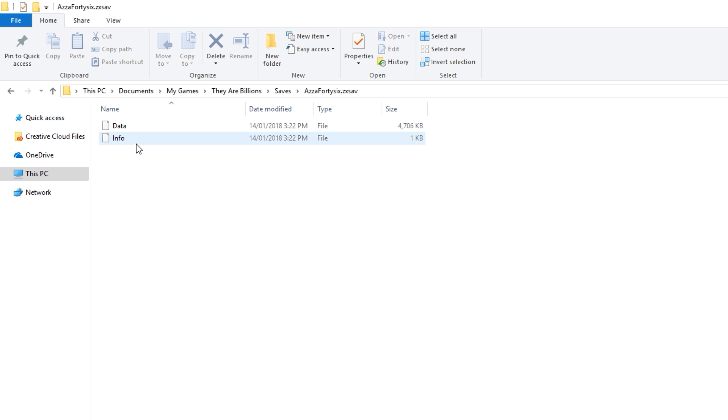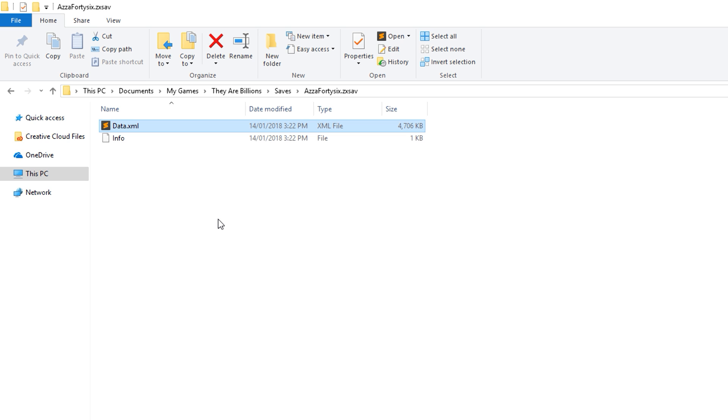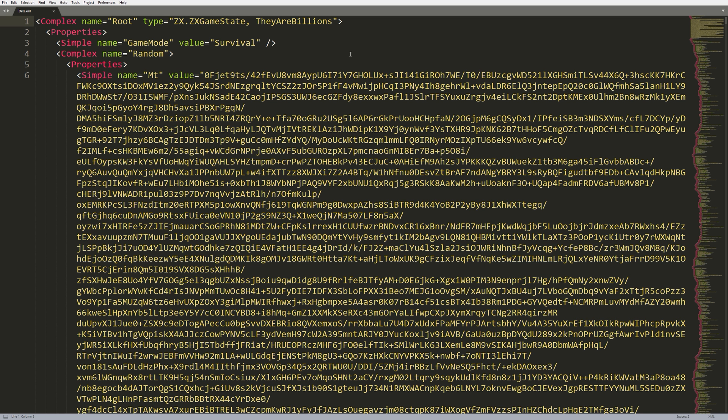So, inside of there, you can see there's two files. There's data and there's info. What I like to do is rename the data file to .xml. There we go, that's been renamed. So, now you can open this with your favorite text editor. I like to use Sublime Text 3. It works extremely well. So, let's go ahead and open that.